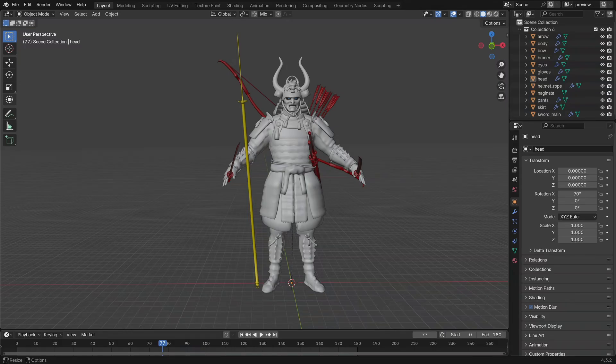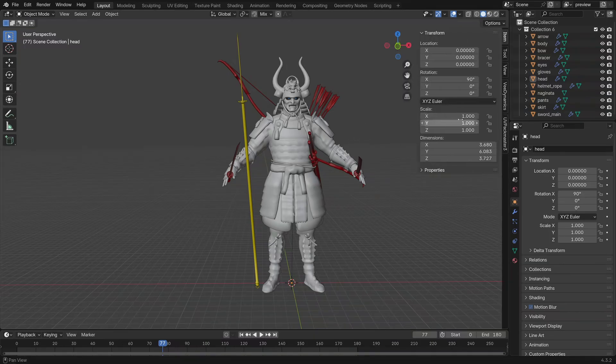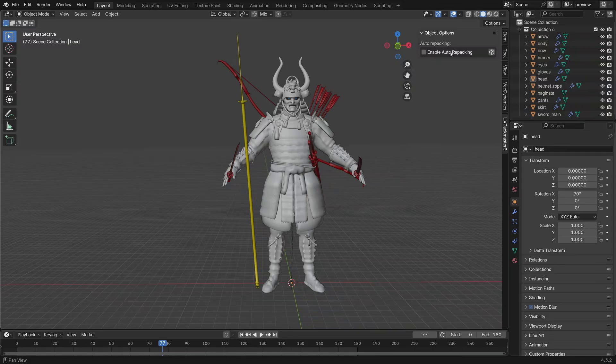Good evening, and in this UVPackMaster tutorial I would like to present a new useful feature which was recently added to the packer: auto repacking. You'll see that this feature will significantly speed up your workflow.